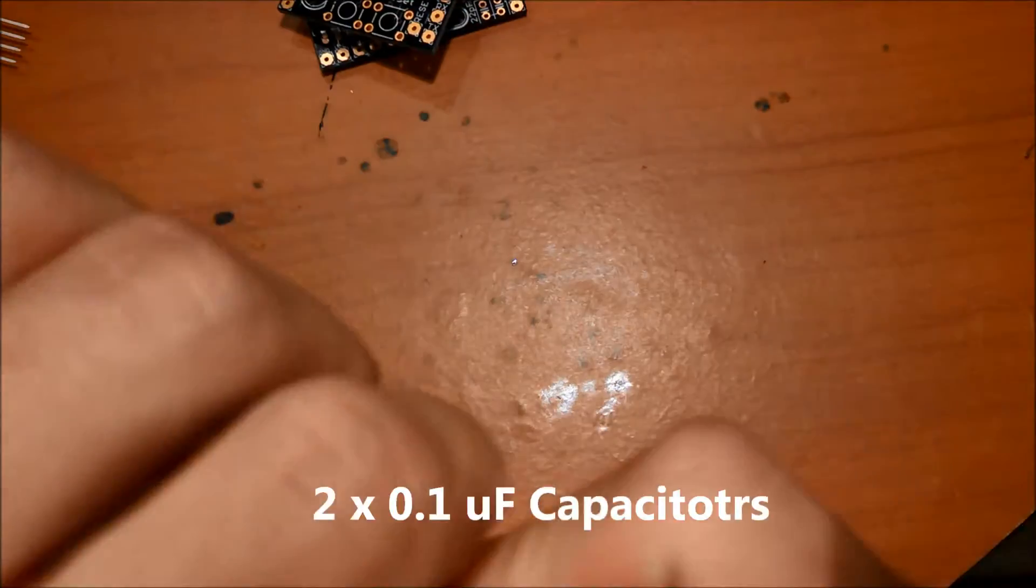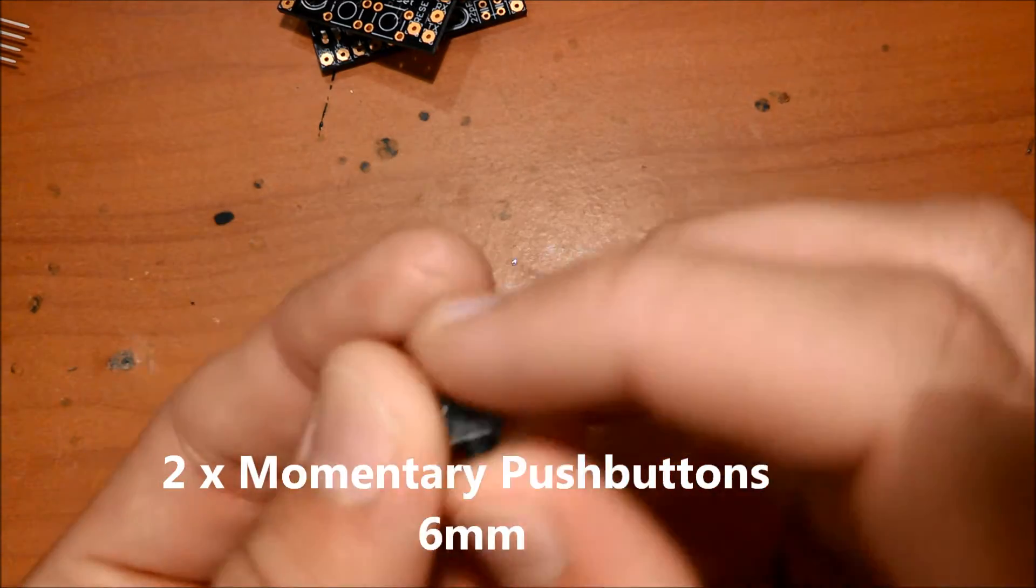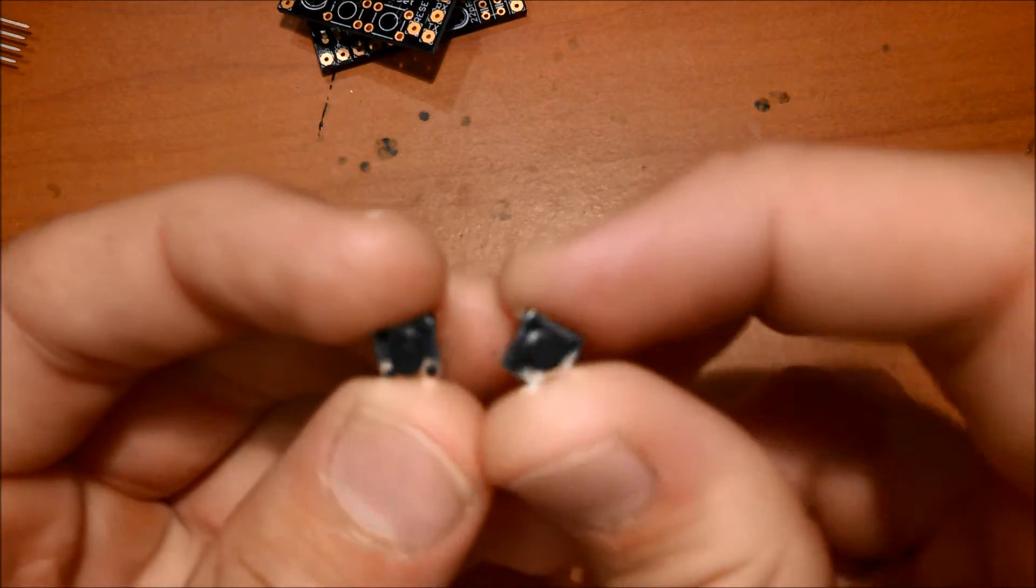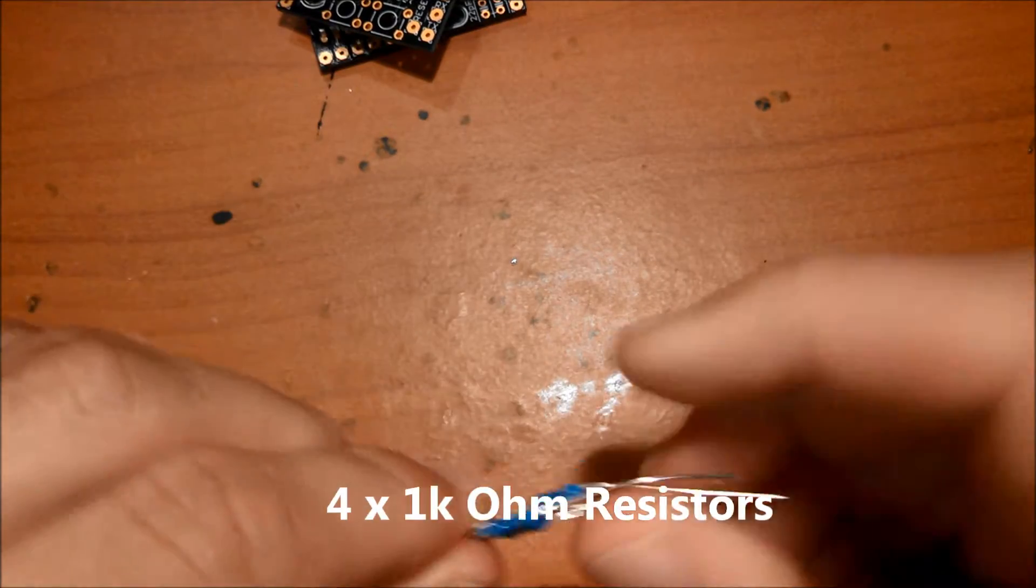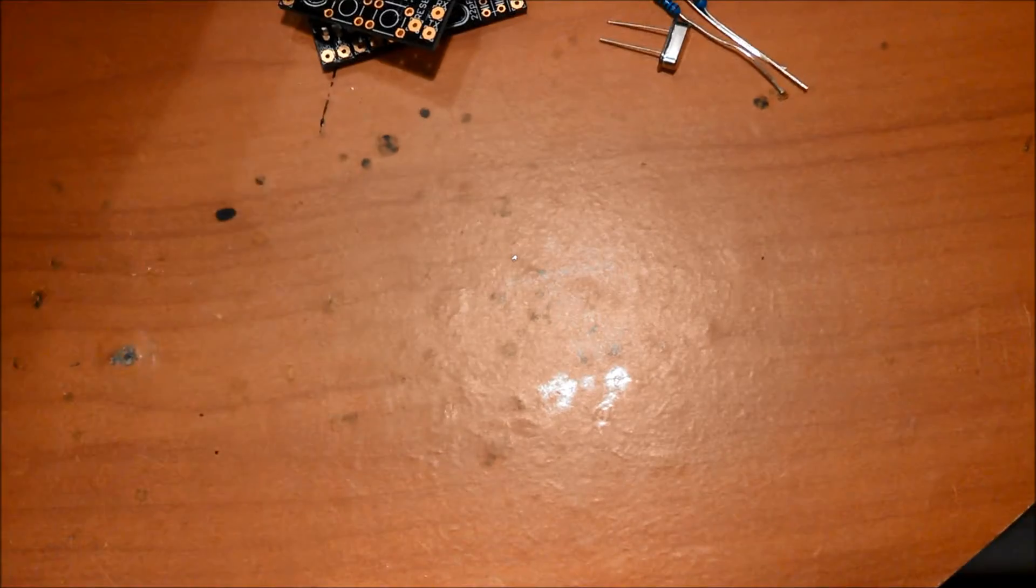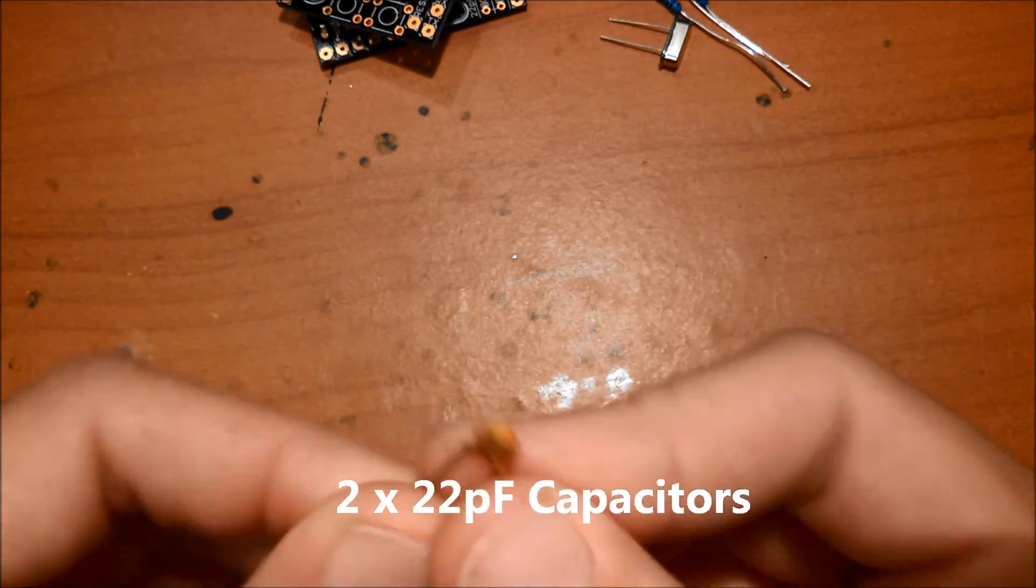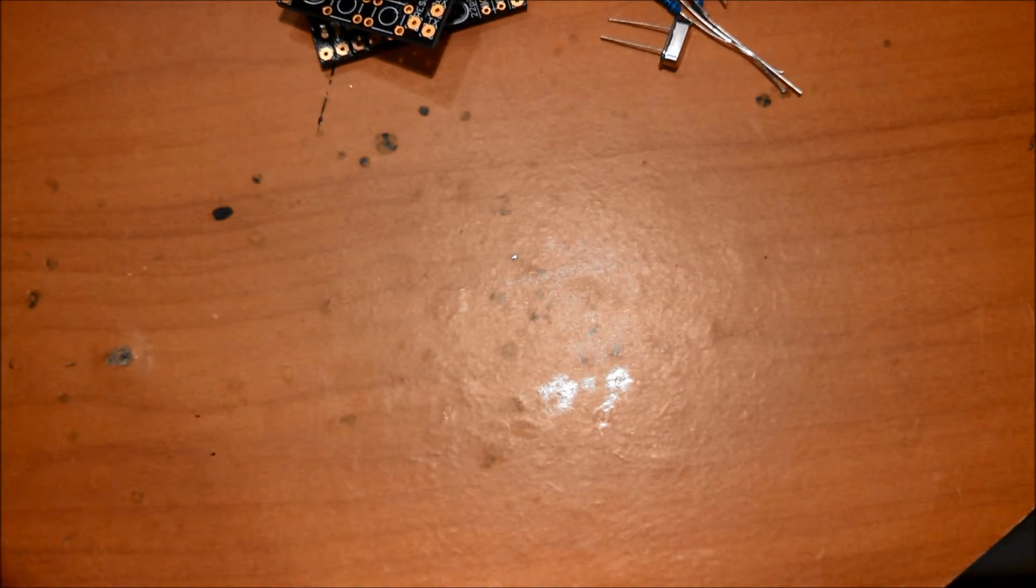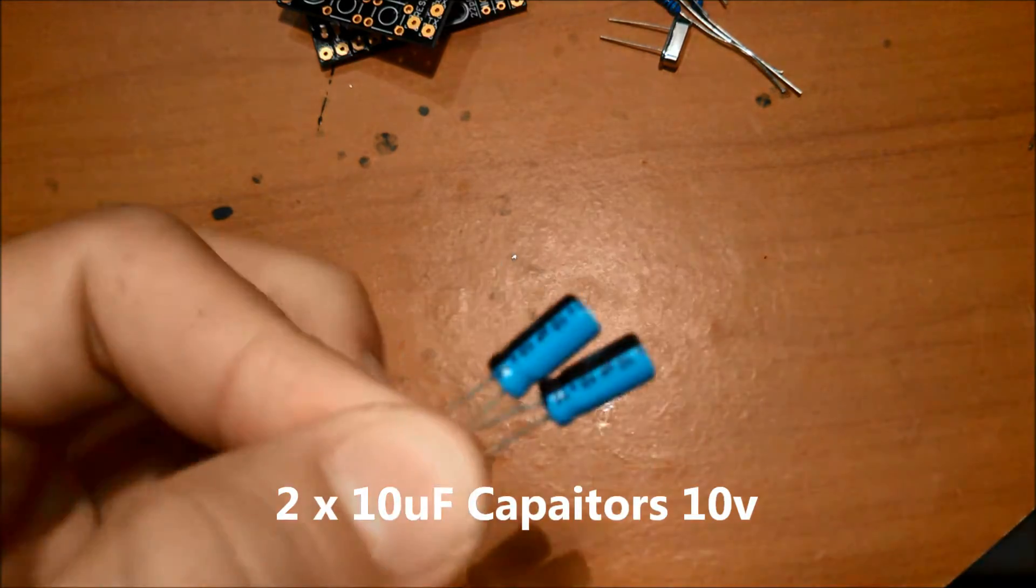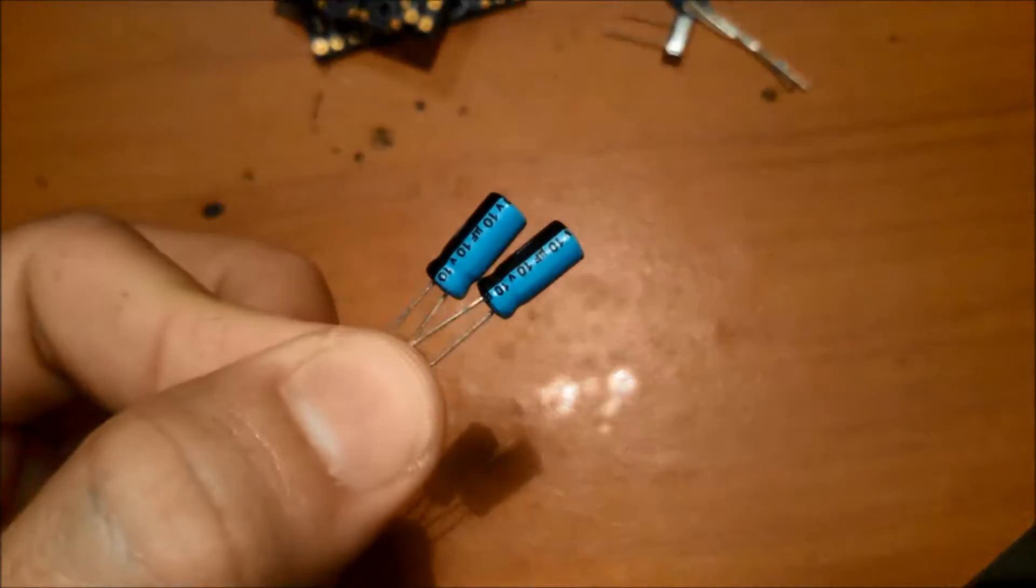And then you need two .1 microfarad capacitors, you need two momentary push buttons. These are normally open, by the way. You'll need four 1K resistors, you'll need one 16MHz crystal, and you'll need two 22 pF capacitors. You will also need two 10 microfarad capacitors. These are 10 volt ones, but if you get a higher voltage, then that's fine too.